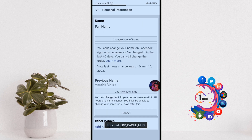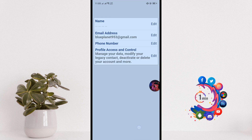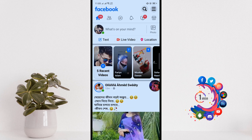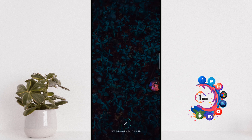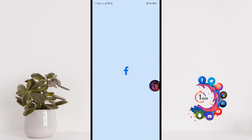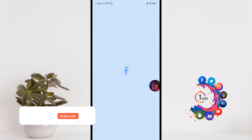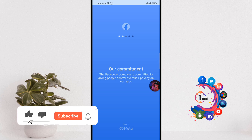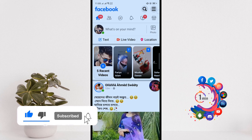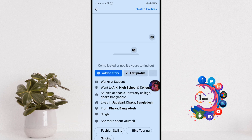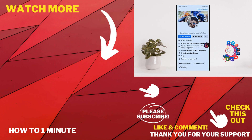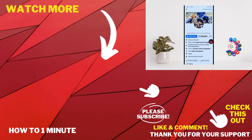Now I'm going to my Facebook profile. And here you can see I have successfully made my Facebook profile name blank.